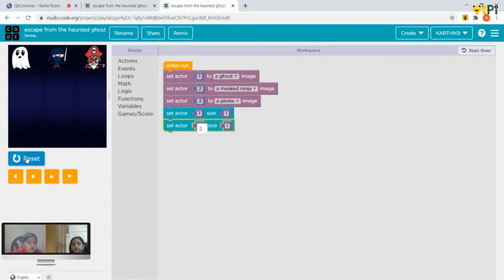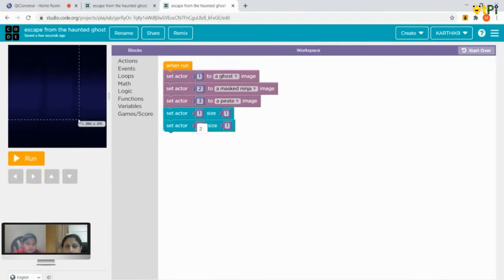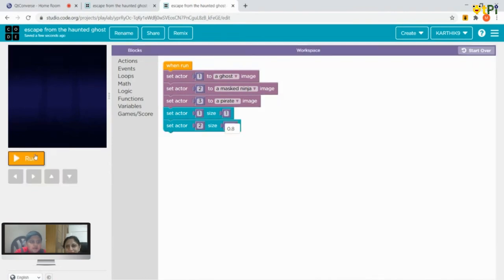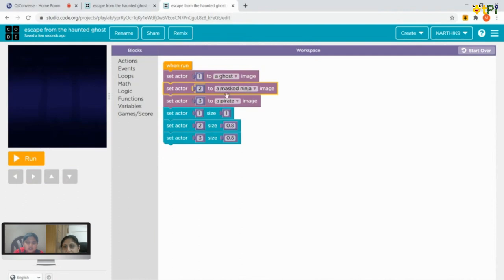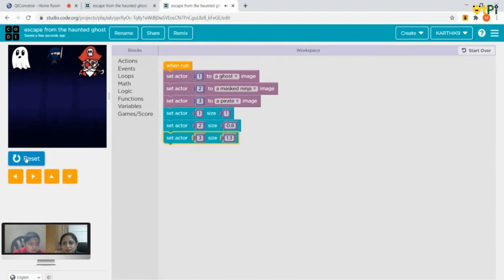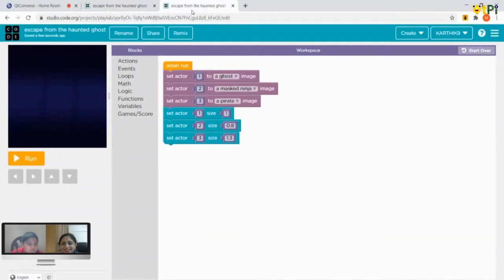We make the pirate a little bigger and the mask ninja a little smaller, so we'll make the mask ninja 0.8. For the pirate, we do Ctrl+C, Ctrl+V again, change it to actor three, and make the size 1.3 so it will be bigger. Now the sizes match what we saw in the output.